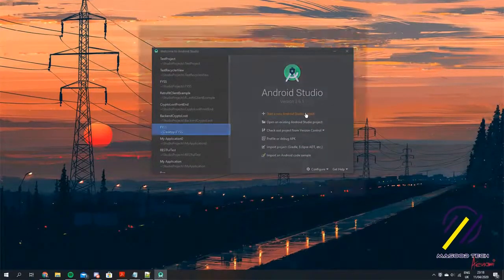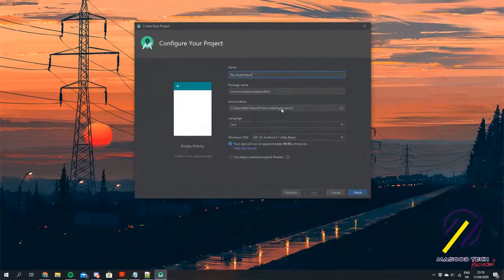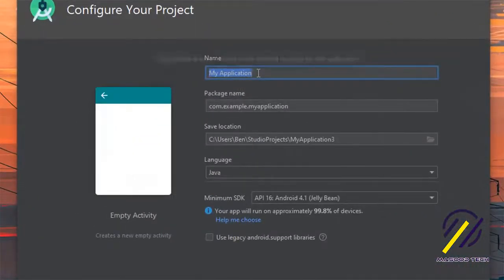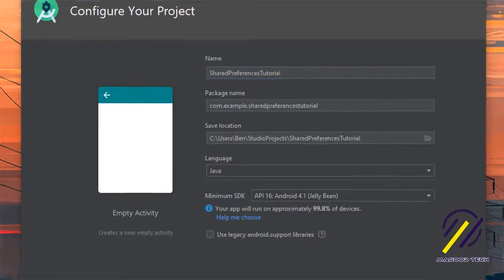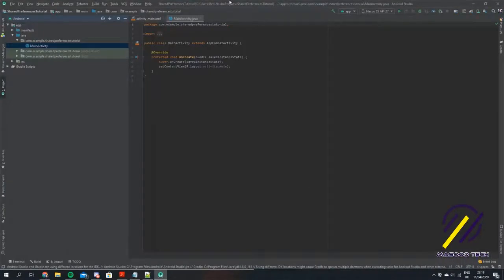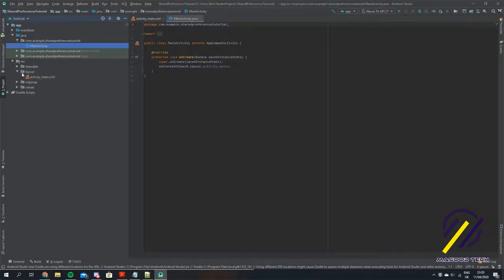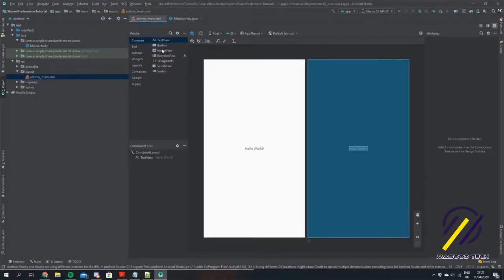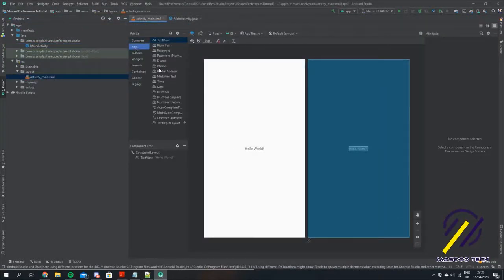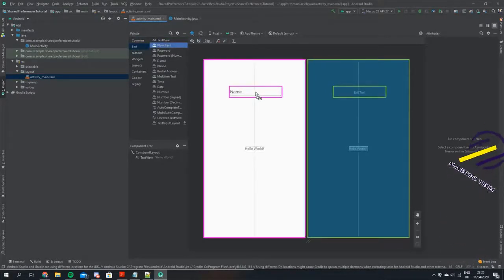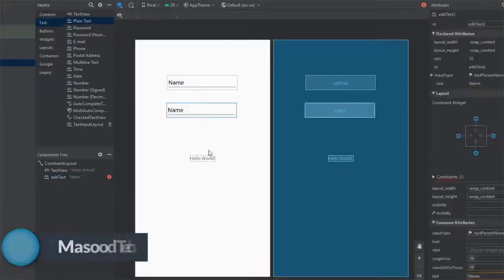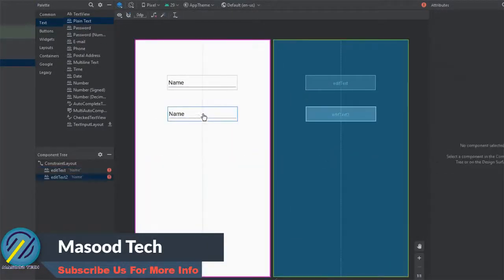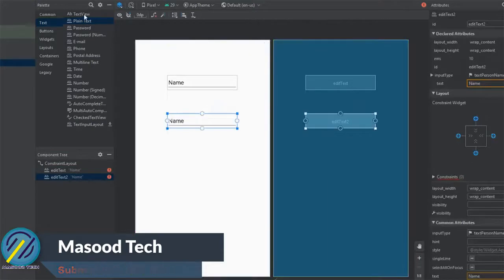Let's jump straight in. I'm going to create a new Android project and call it Shared Preferences Tutorial. The first thing we're going to do is come to our res folder, open up activity_main, and drag two EditText boxes onto the page. One of these boxes is going to be for the username and the other will be for an email address. Let's put in some TextViews above them as well.